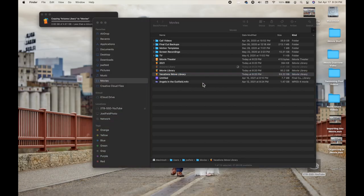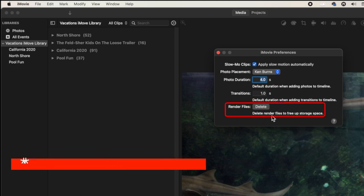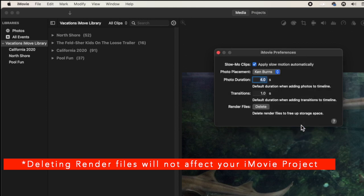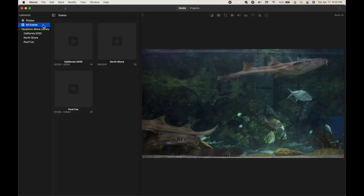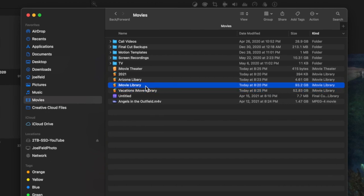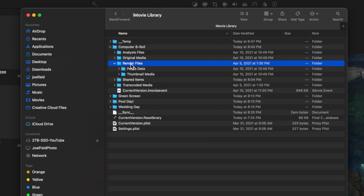If I open iMovie and go back to my Vacations Library, I can go to iMovie and choose Preferences. There's an option that says Delete Render Files, which even says it will free up storage space. I'll click on it, confirm by clicking Delete, and it goes through the back end and deletes those render files. It could free up a couple of gigabytes or even a couple hundred gigabytes depending on how often your computer renders videos. You can also right-click any library, choose Show Package Contents, and see the Render Files folder inside each event.